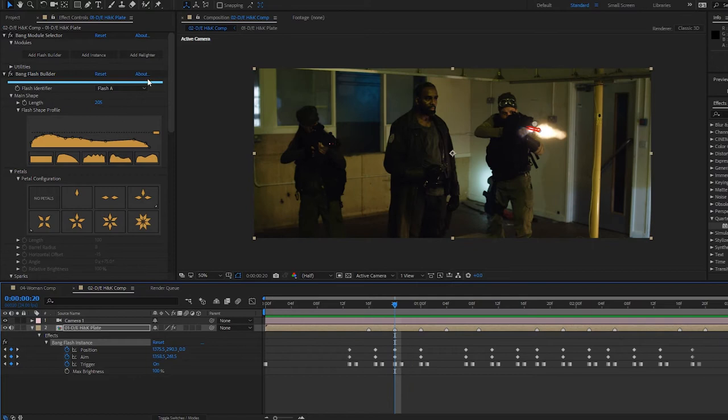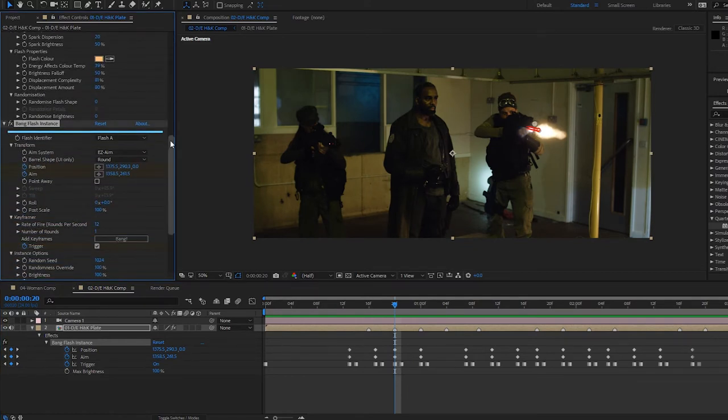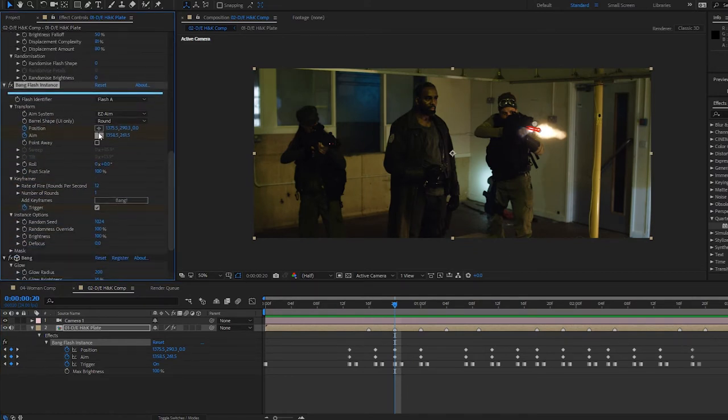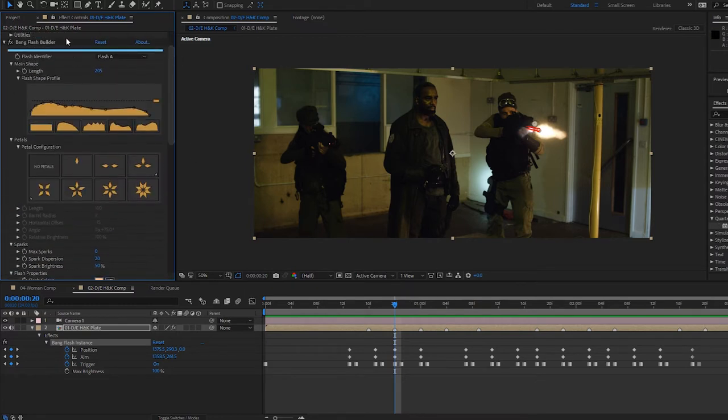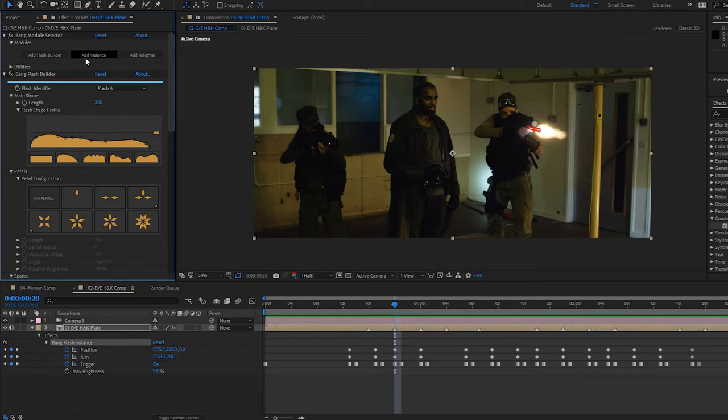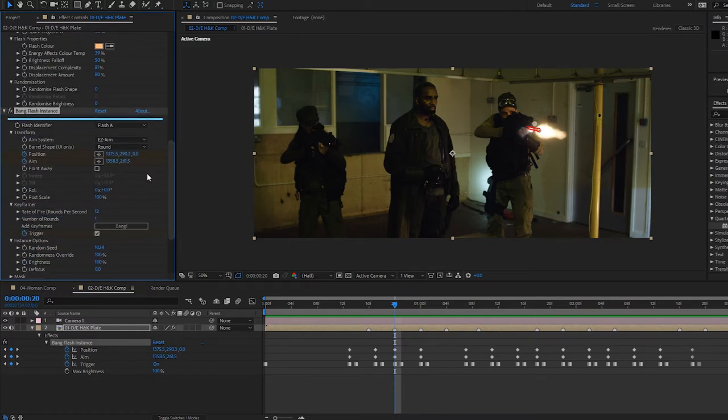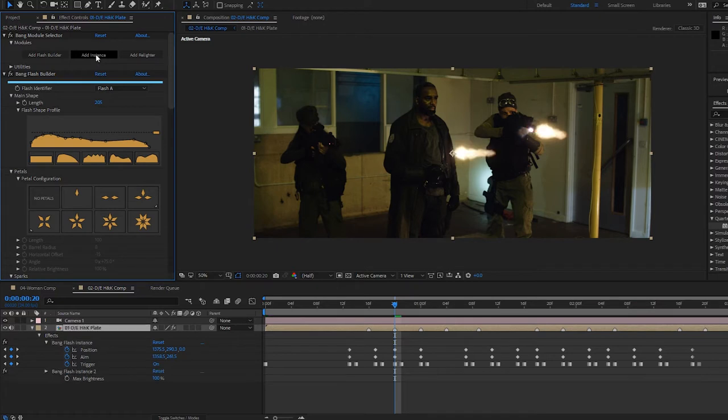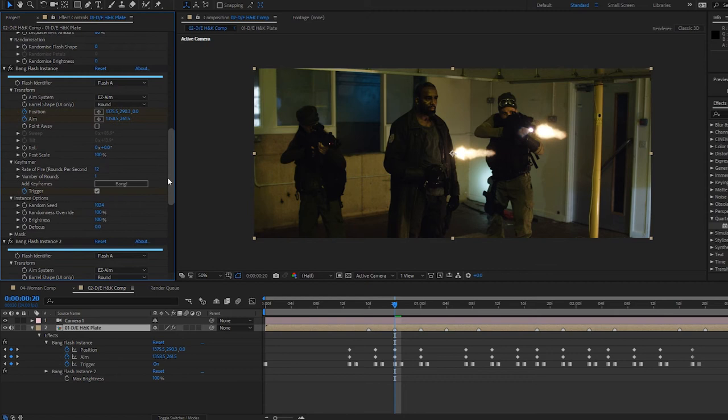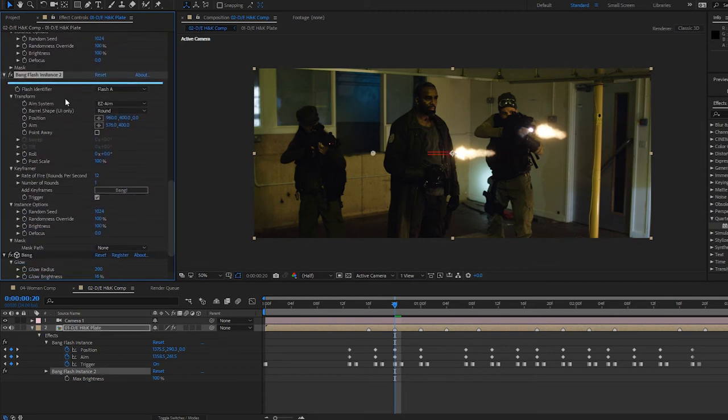So I've got one instance module already applied with my position aim and trigger keyframes. And so in order to add a second flash, there's no need to add another bang and go through all this process of choosing your flash shape and properties. You can just add another instance. So you can either duplicate this flash instance here, but then you'd get all these keyframes. Or you can use the module selector to add a second instance. So I'm just going to do that, and we get our second flash drawn in the middle of the screen. And that comes down here, Bang flash instance two.